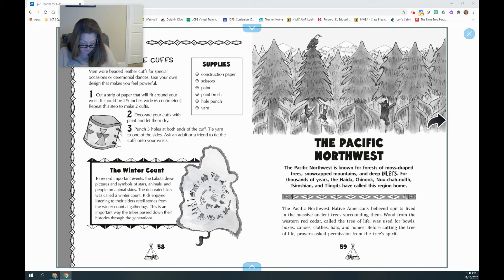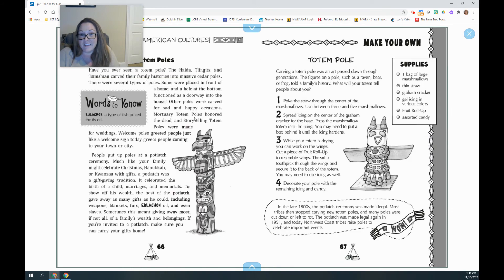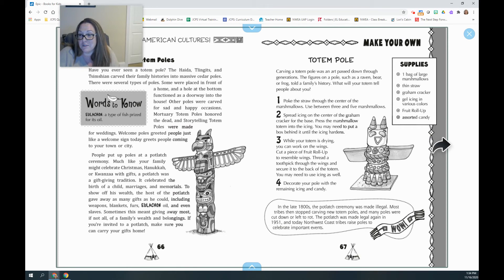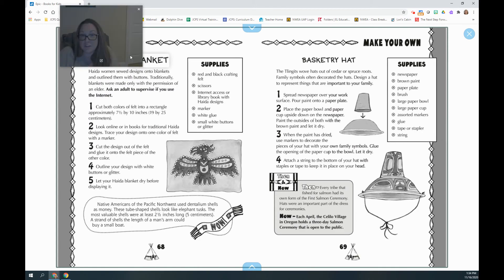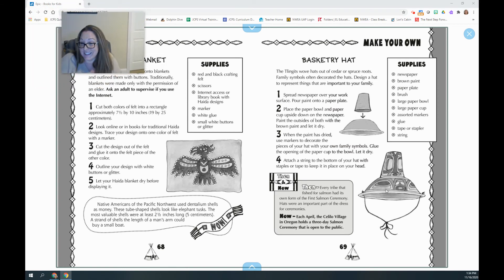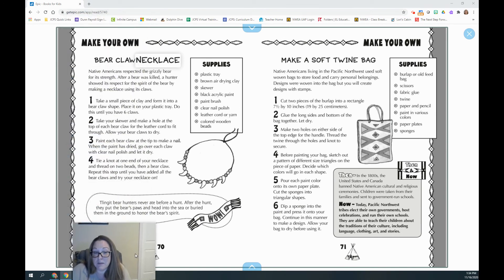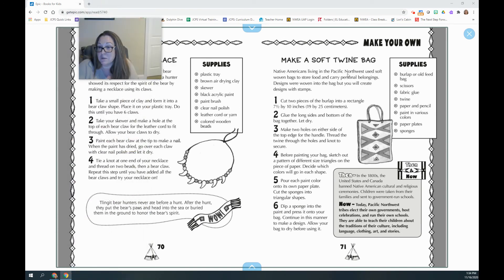Then we have the Pacific Northwest. If you choose this region, you're going to read this section. They have a totem pole — that might be a cool one to make, and you could use some leftover Halloween candy for it. There's also a button blanket, a hat, a bear claw necklace, and a twine bag.